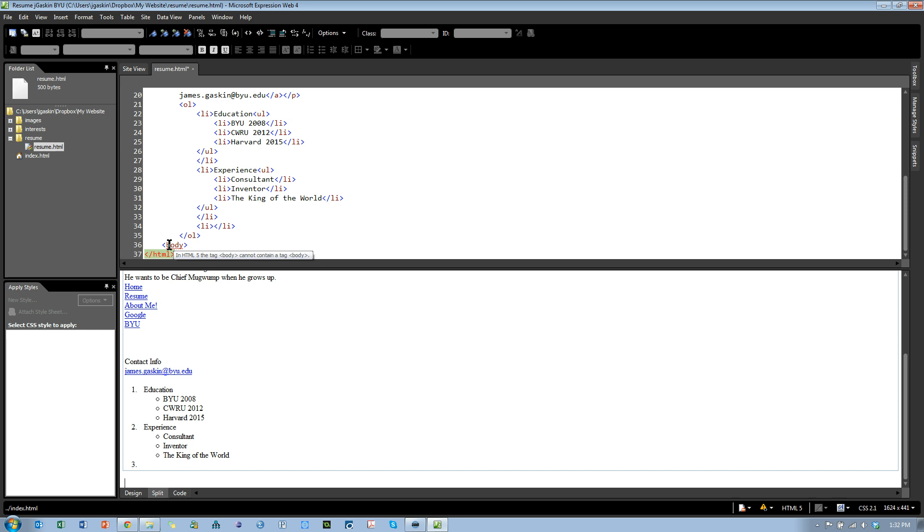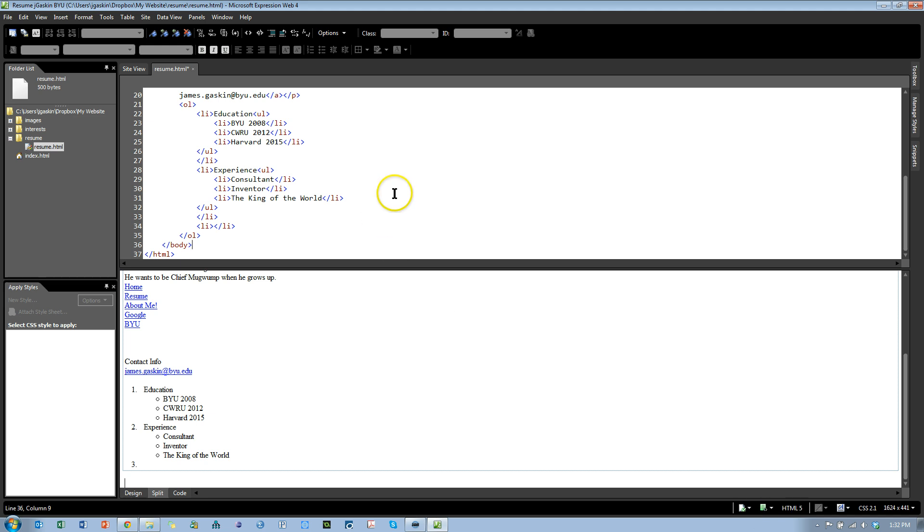Here we go. It says here, in HTML5, the tag body cannot contain a tag body. Well, what that really means is I didn't close it. So I can close it, and it's all better, and this turns green. So it means I'm HTML5 compliant.